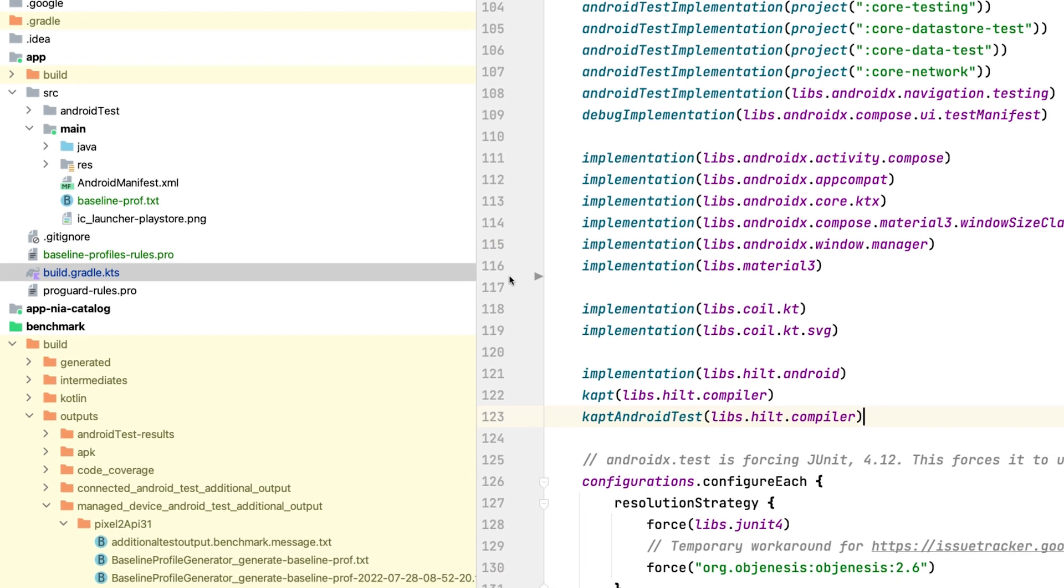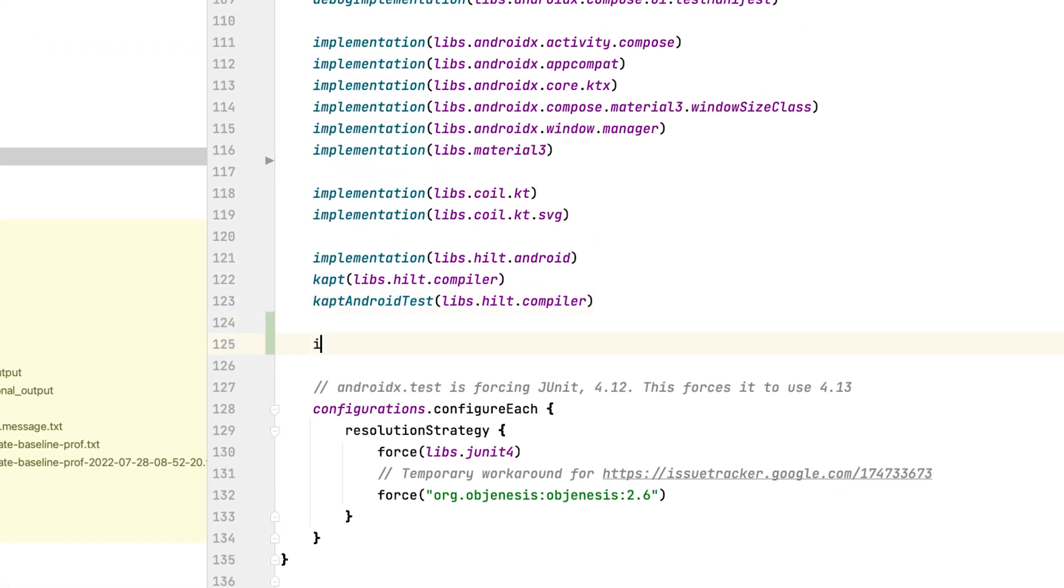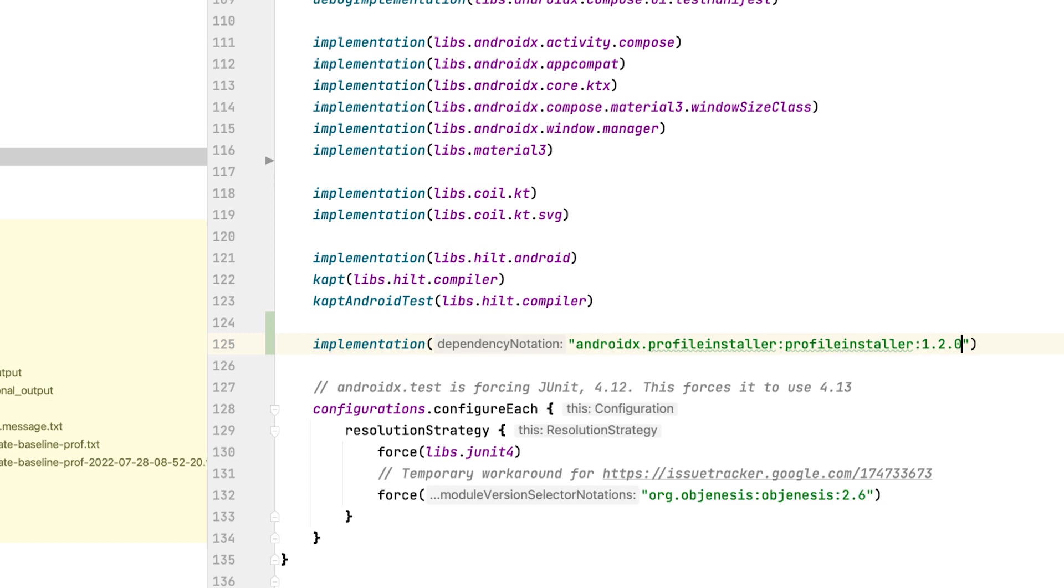Now you need to add the profile installer dependency to your app. This library allows picking up the compiled baseline profile locally for benchmarking. But also, it enables the benefits of baseline profiles on older Android platform versions and even on devices where Google Play services are not available. At this point, we have correctly applied a baseline profile.